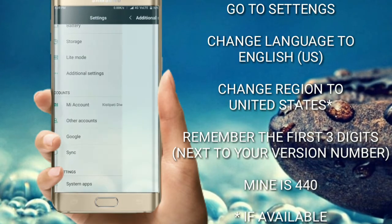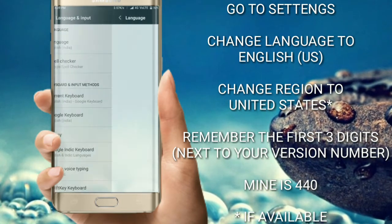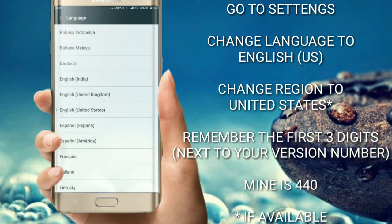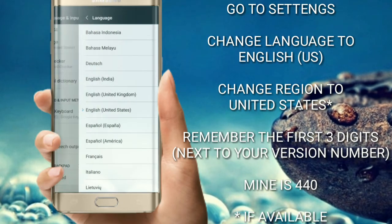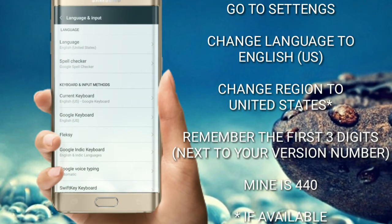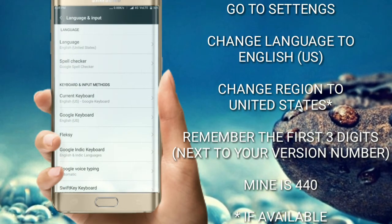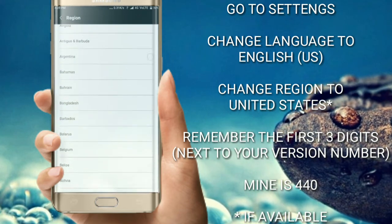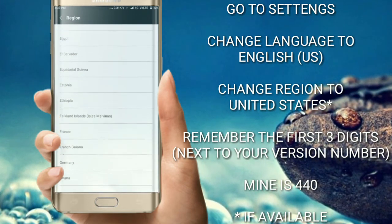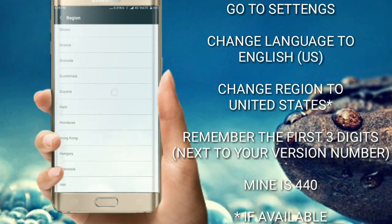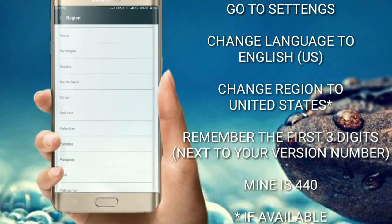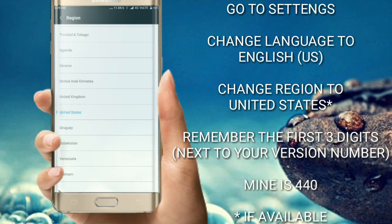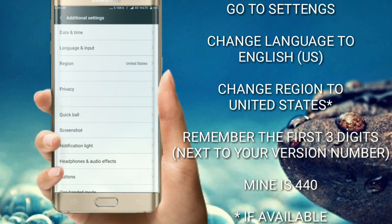Go to Settings and go to Language and Input. Change the language to United States English, because Google Assistant is first rolling out in the US. Also change the region to United States if the region option is available in your device.